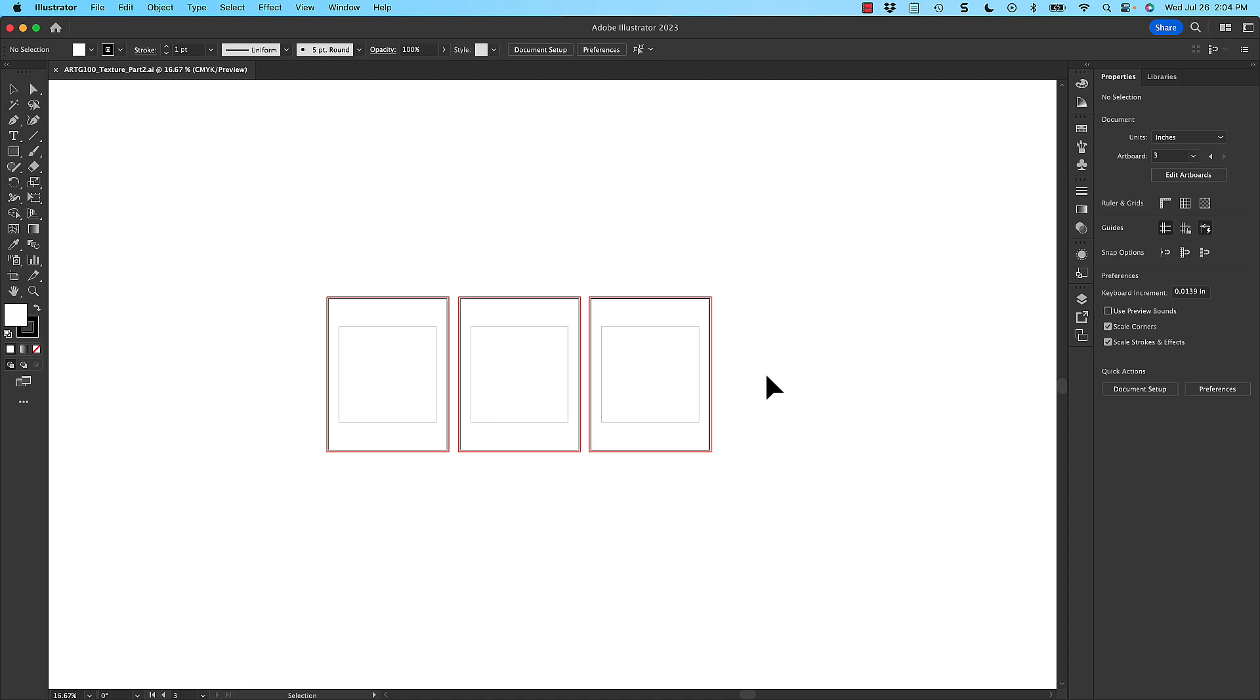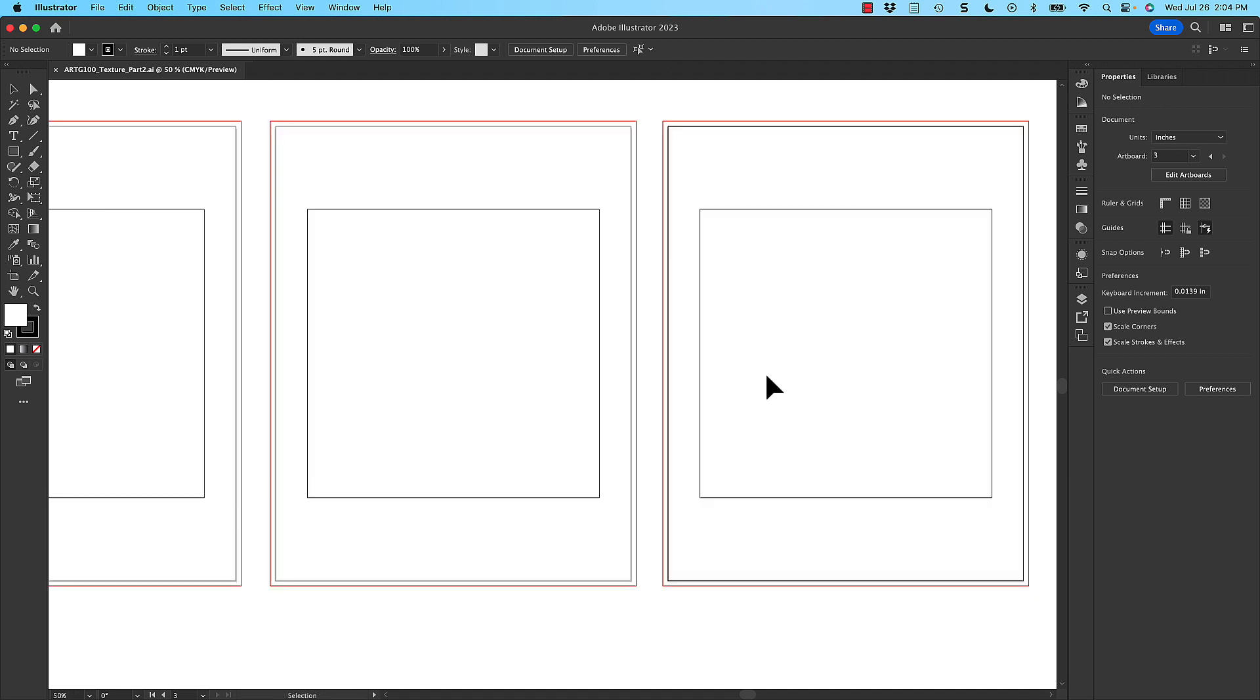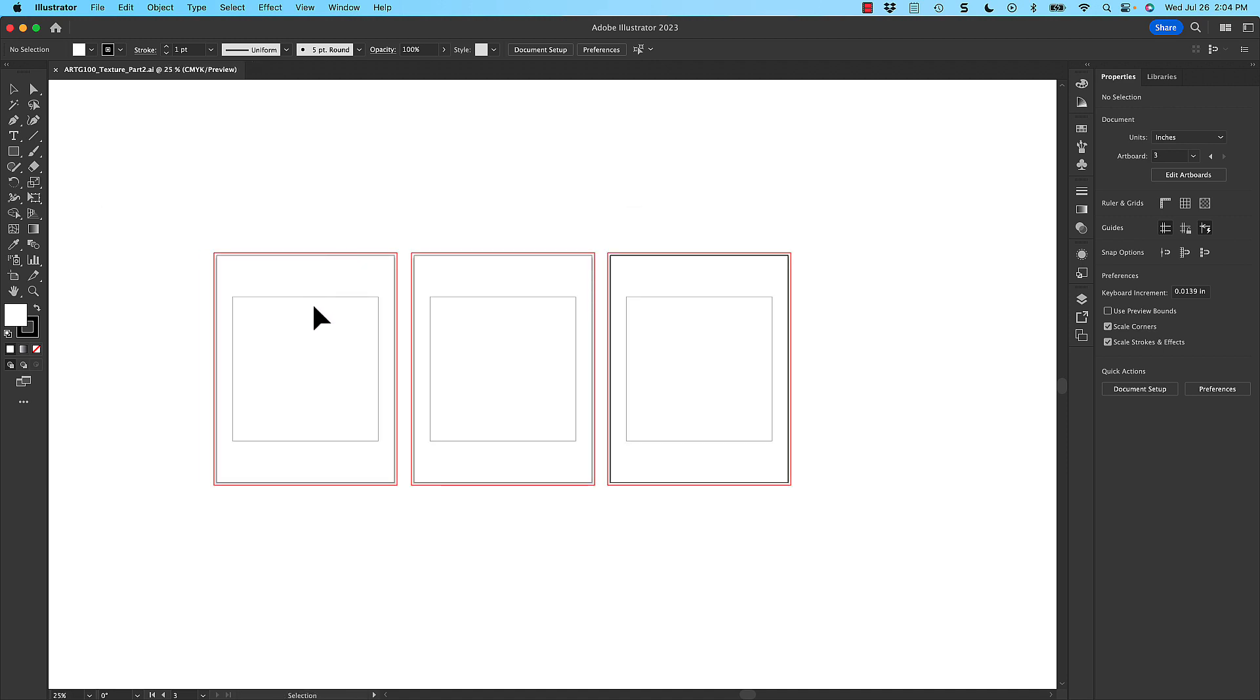So here I have the Adobe Illustrator template open, and you'll notice that there's three artboards here. We will be doing three compositions in total, so there's one for each of those for you. When you export this, each of these will be a different page, which will cover the three compositions that you have to make.